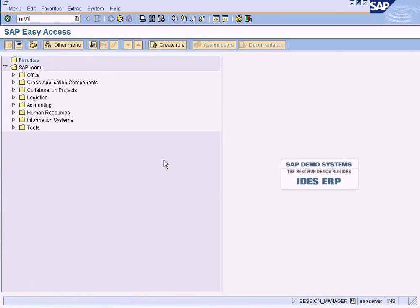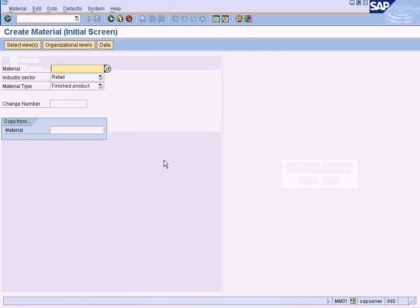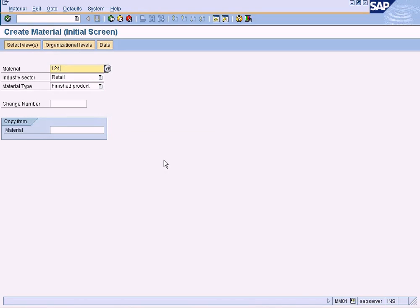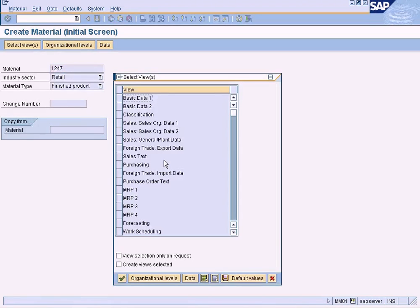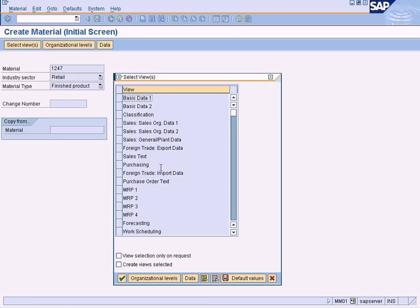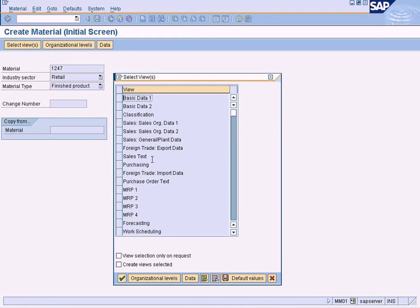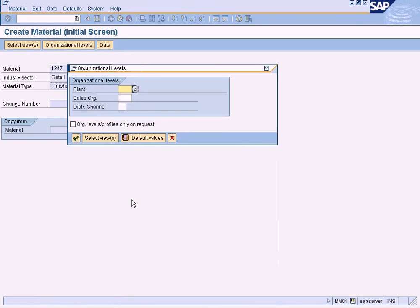Choose the material 1247. Prior to this you should have created this material. Press enter and you'll get this pop-up window. I presume you have already created a material. Now choose this option here: Sales General Plant Data. Click OK.